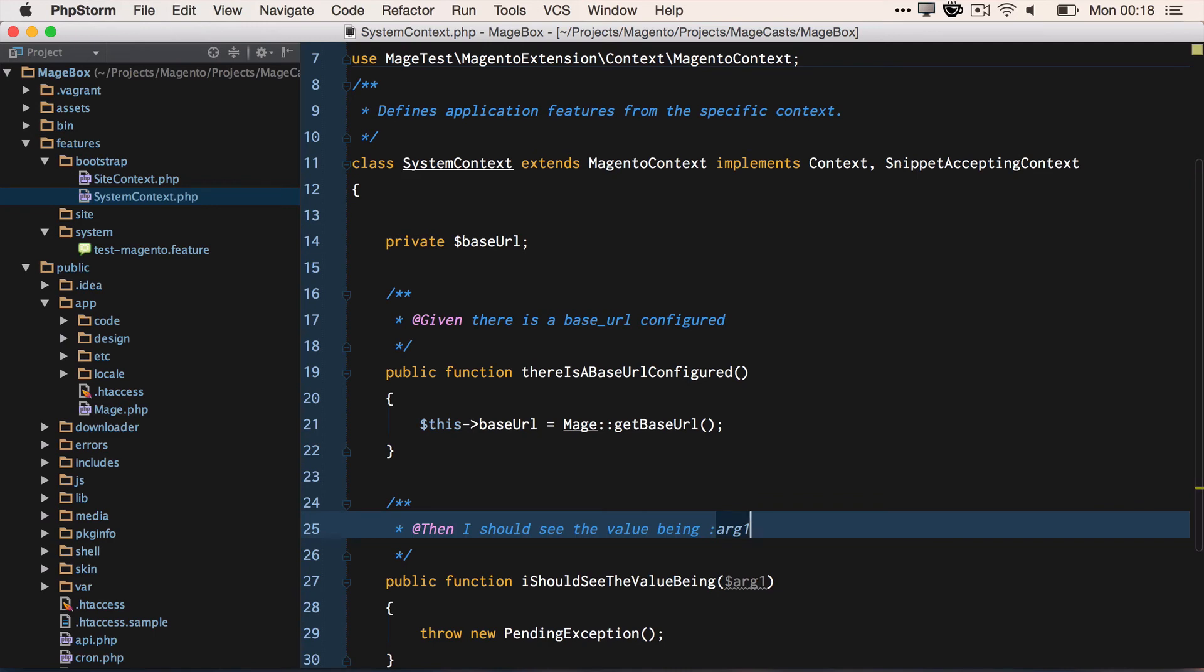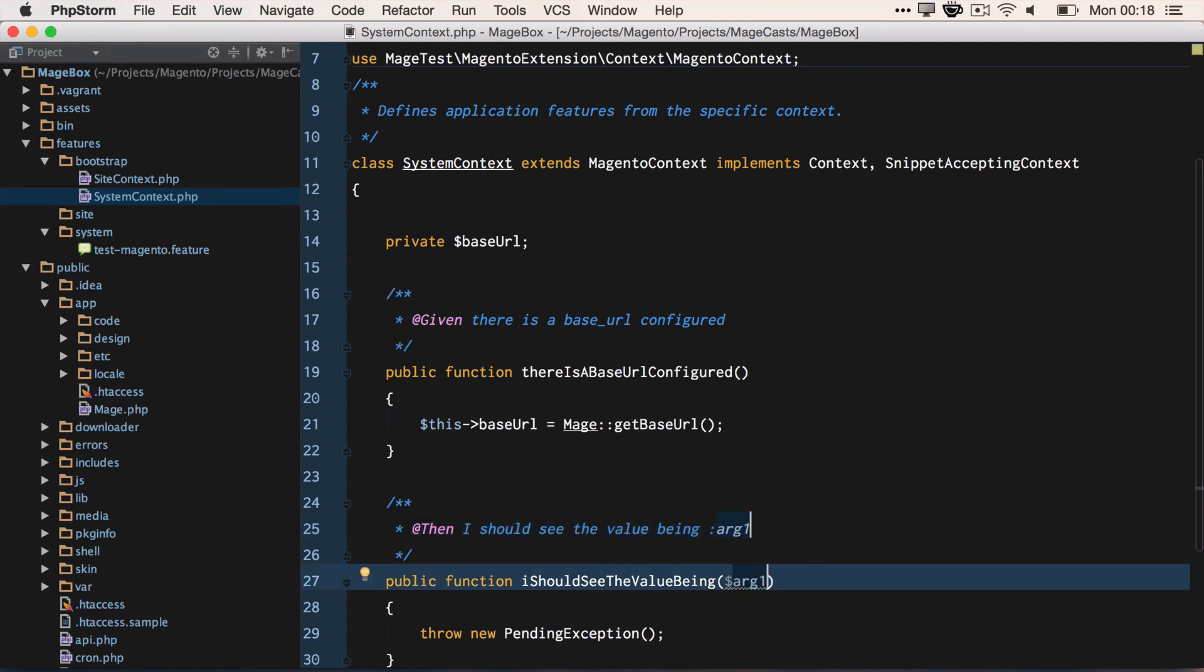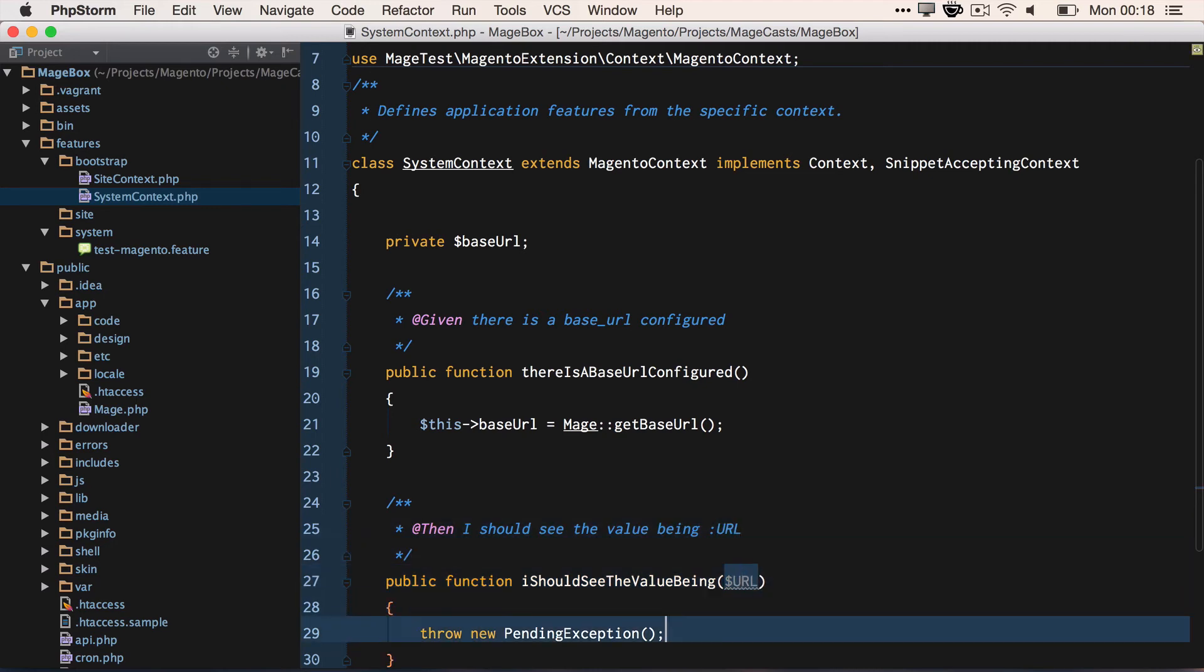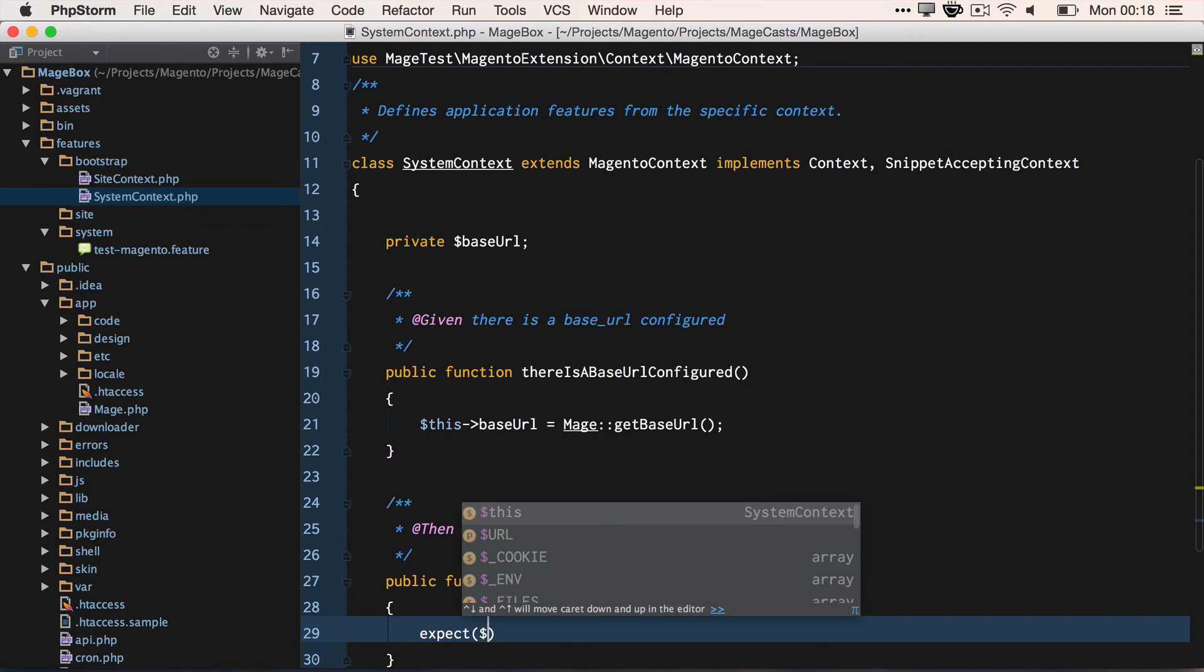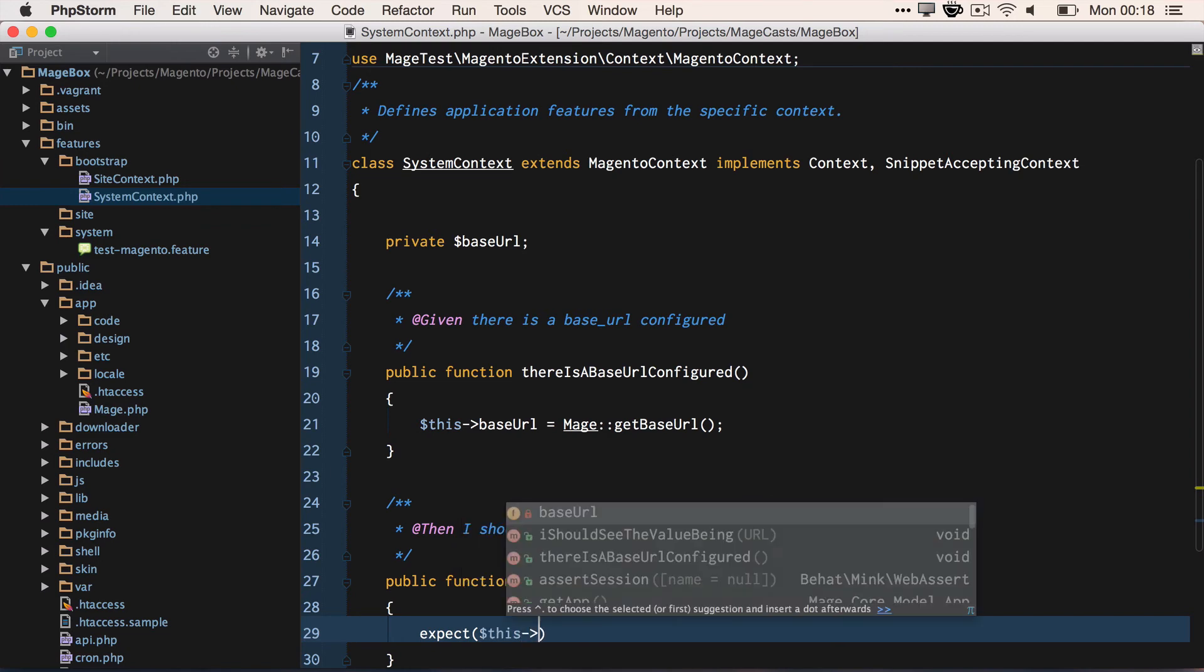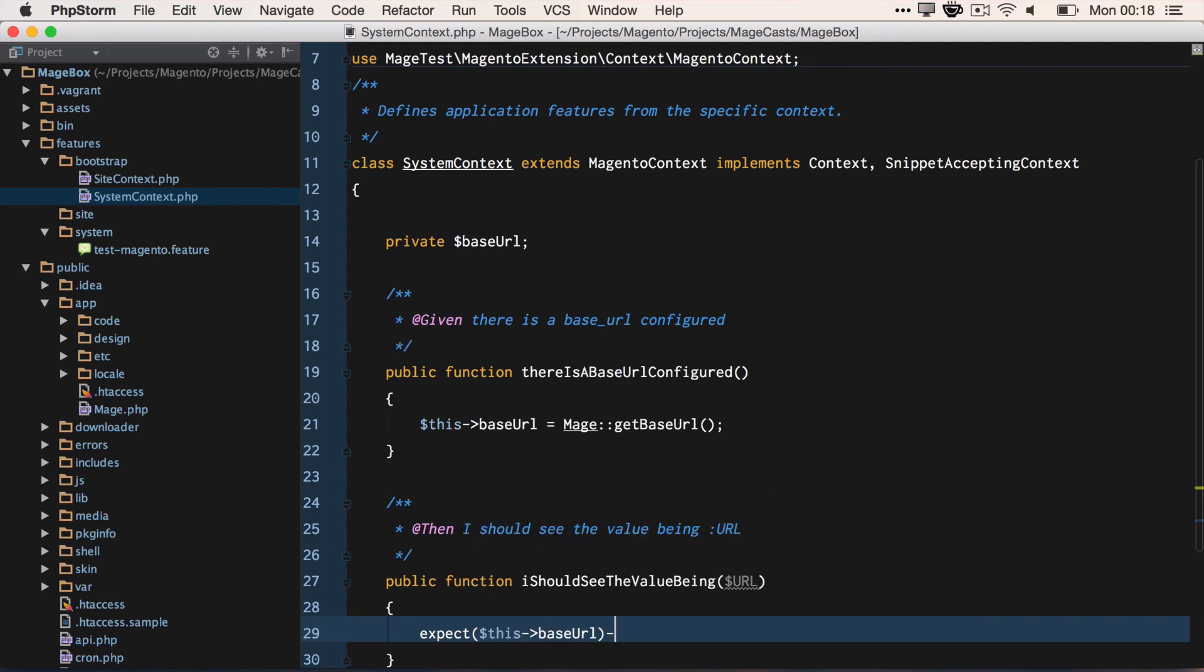It's using the Magento namespace to get us the base URL of the store. Then if we move on to the then, "then I should see the value being", if we update the string being passed in to be URL, we can use the assertion library expect and we can say expect this->baseURL, which is the one that we're getting from Magento, to be URL, which is what we're passing in in our scenario.